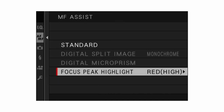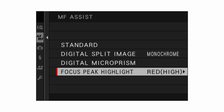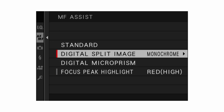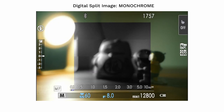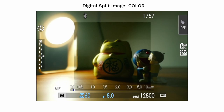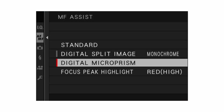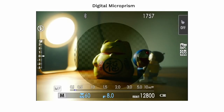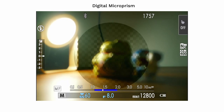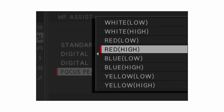MF assist allows you to see better when manually focusing. I have it set to focus peak highlight, which I personally think is the best way to focus on a Fujifilm camera. You can select the color and intensity, and it outlines things that are in focus. In manual shooting mode you also have extra options: digital split image, similar to an analog rangefinder patch, and digital micro prism, replicating certain analog SLRs — but focus peak highlight works best in every situation.